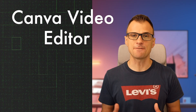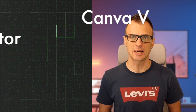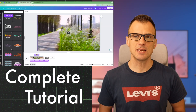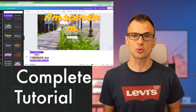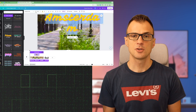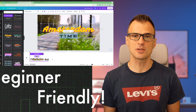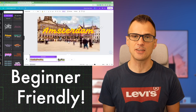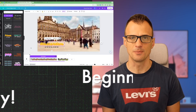Canva video editor is a very powerful video editing software. This video is a complete Canva video editing tutorial for beginners, so that you can learn how to edit videos in Canva even if you've never edited a video before.